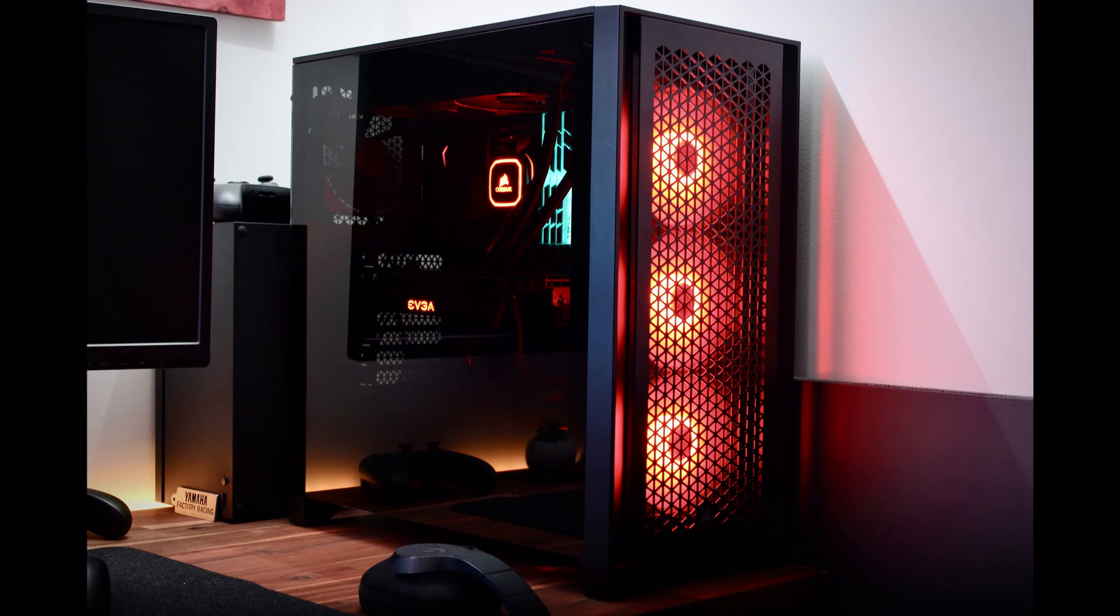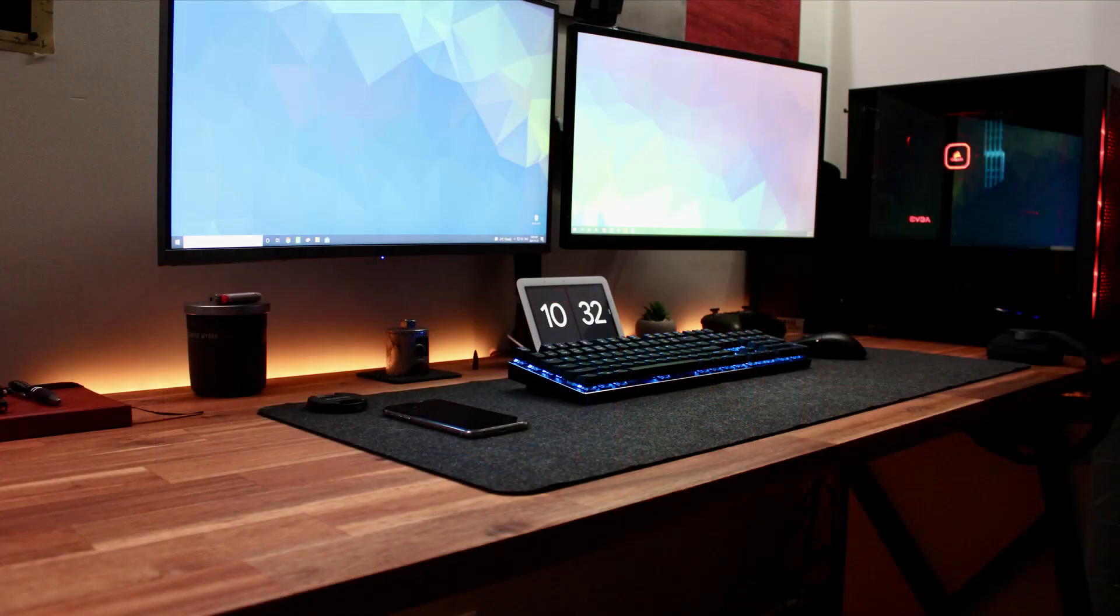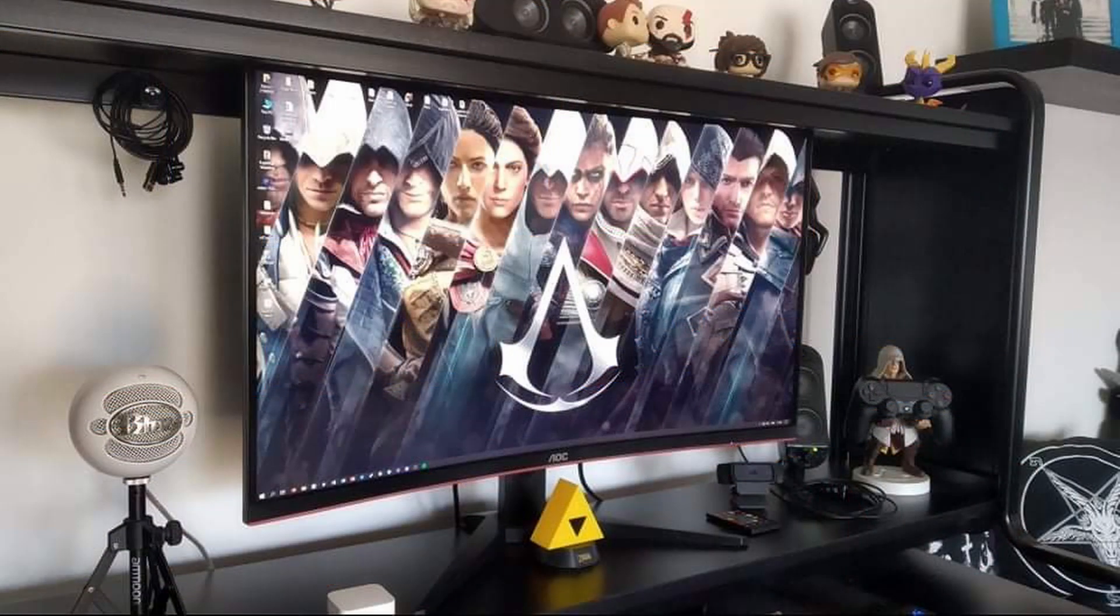All that in a Corsair H100i case. He also got Xbox Series X and a Google Home Hub. This is it for the first video.